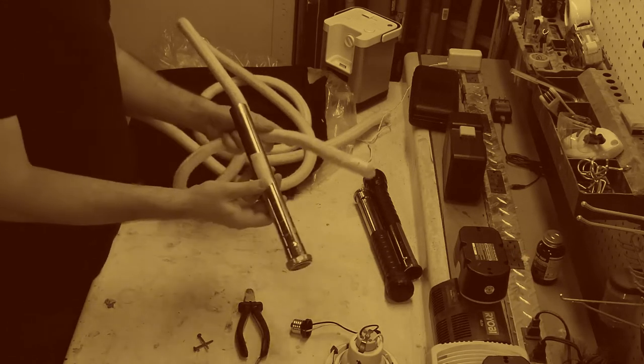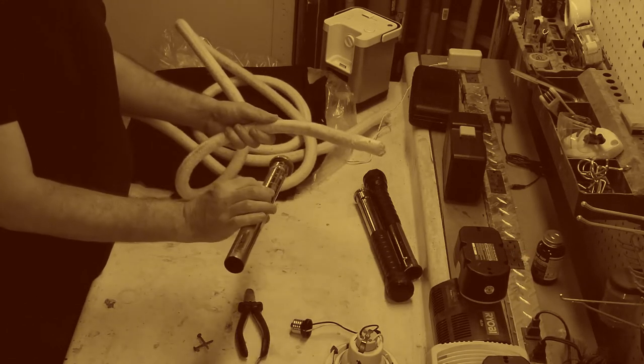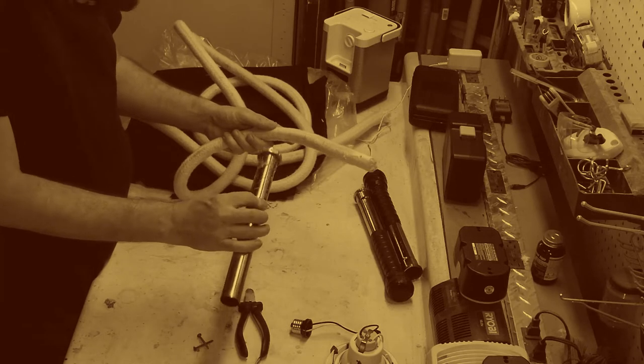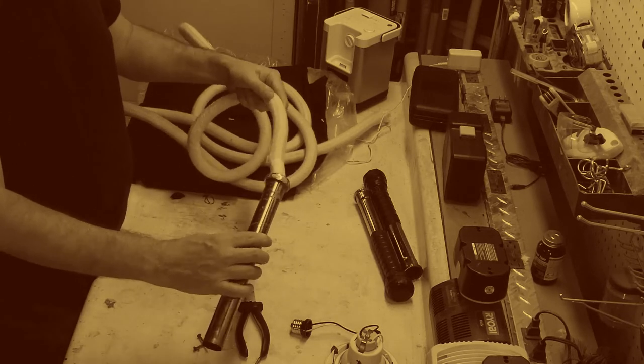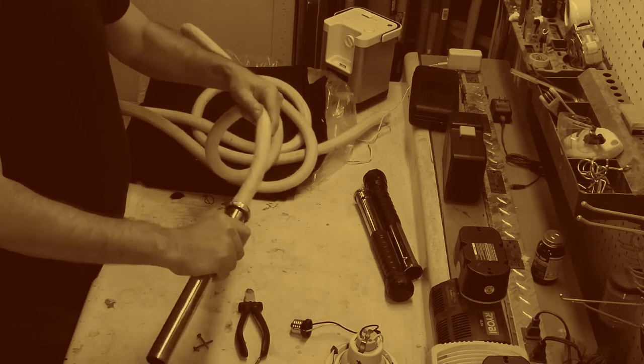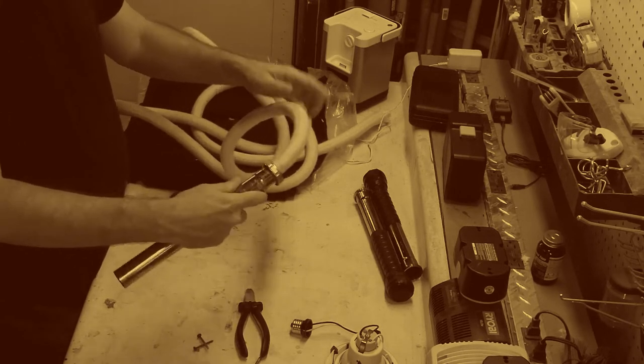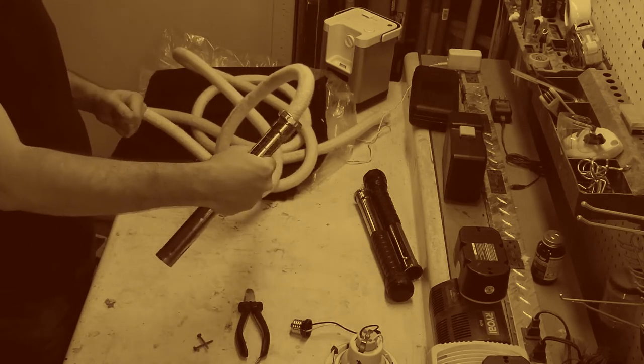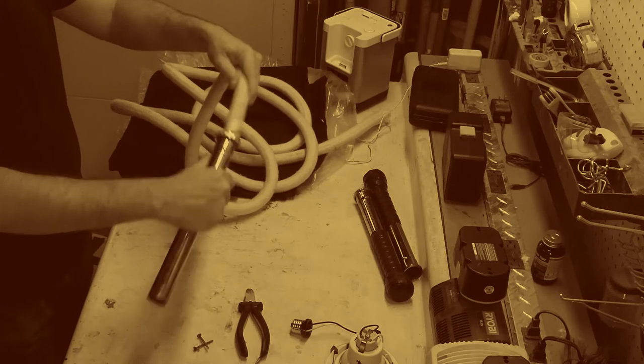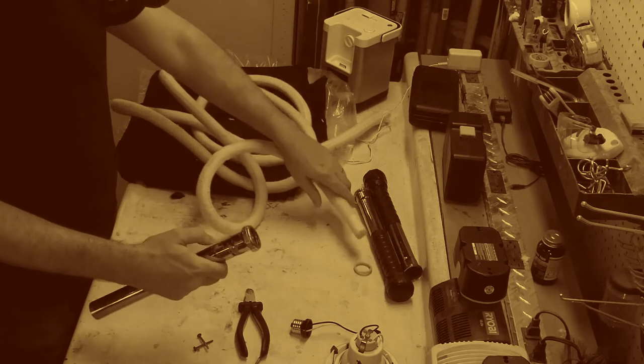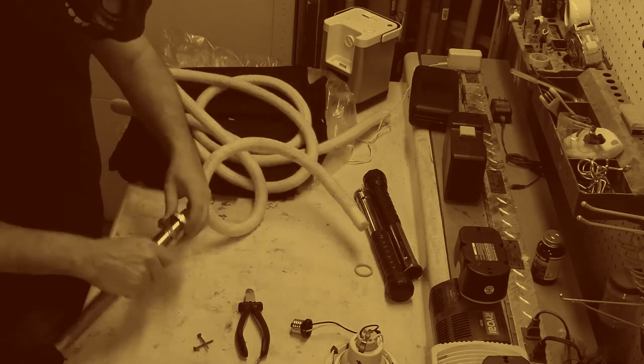We're going to attach it to this, which is just a piece of plumbing stuff I got from the DIY store. Fasten it in and it makes an effective whip. It's nice and safe in a kind of totally dangerous way.